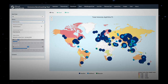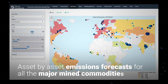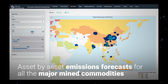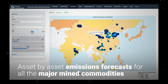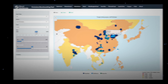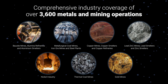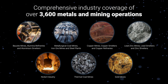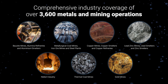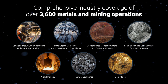Wood Mackenzie's Emissions Benchmarking Tool provides asset-by-asset emissions forecasts for all the major mined commodities. It leverages Wood Mackenzie's comprehensive industry coverage of over 3,600 metals and mining operations.